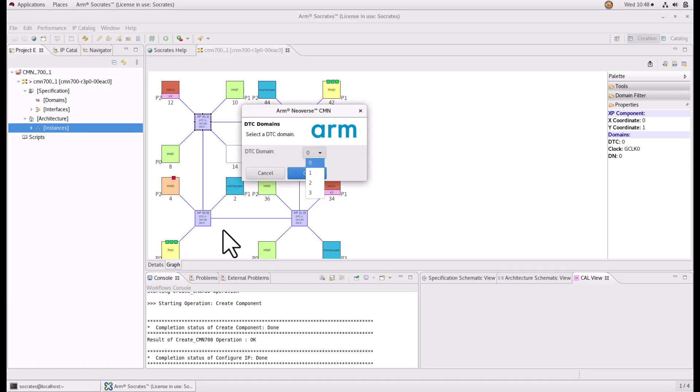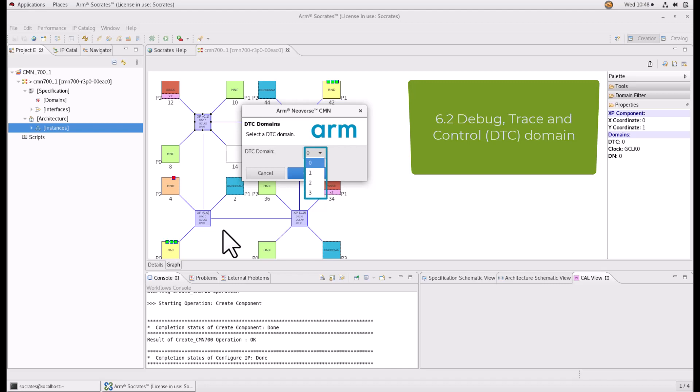The CMN700 model supports the following debug and trace controller domains. In a system comprising multiple DTCs, the one located inside the HND is designated as the master DTC or DTC0. The number of HNT nodes in the mesh determines the number of DTC domains.